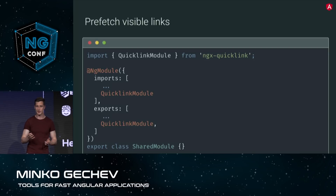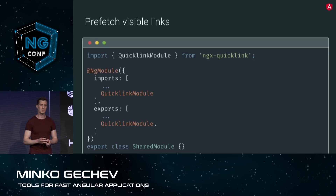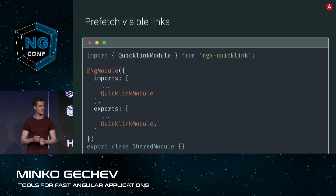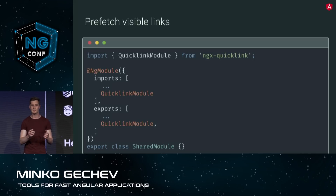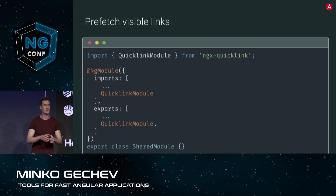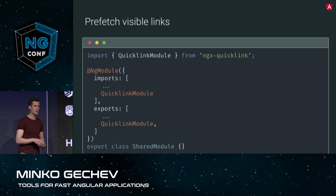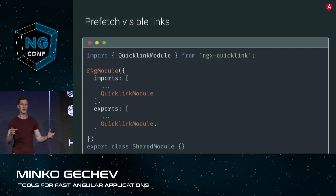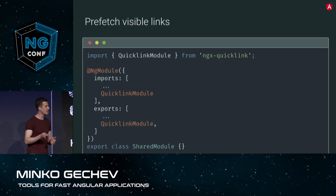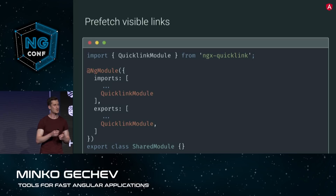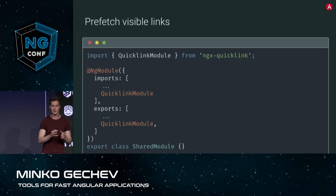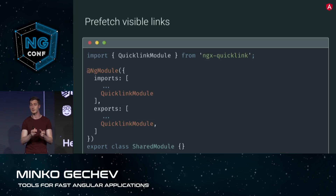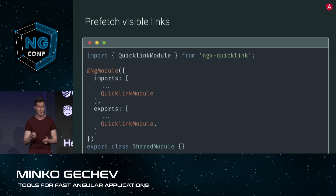I'll definitely encourage you to take a look at this module, but sometimes it can be a little bit too aggressive in terms of prefetching as well. Imagine we have a Wikipedia-like page where from one particular page we can go to a hundred others — does this mean we're going to download a hundred JavaScript bundles? This might be quite inefficient, and we may even never prefetch the actual JavaScript that the user is going to need, because the browser can only fetch maybe five or six single-origin requests at a given point.